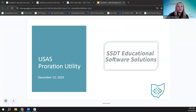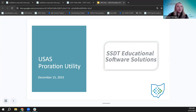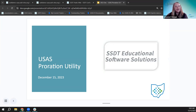All right. Well, hello, everyone. Good morning. Welcome to our Fridays with Fiscal for December 15th, 2023. We are going to be talking about the proration utility today. Let's just make sure everyone's in here in the Zoom, and we'll go ahead and get started.